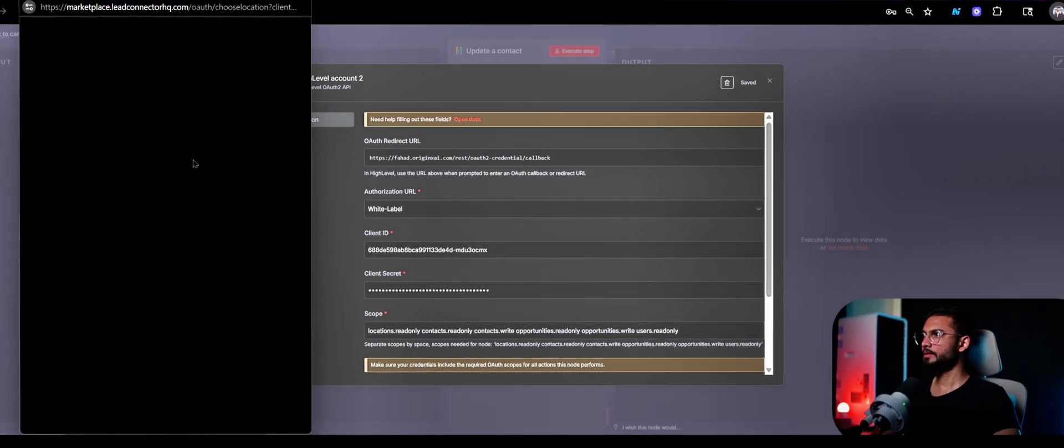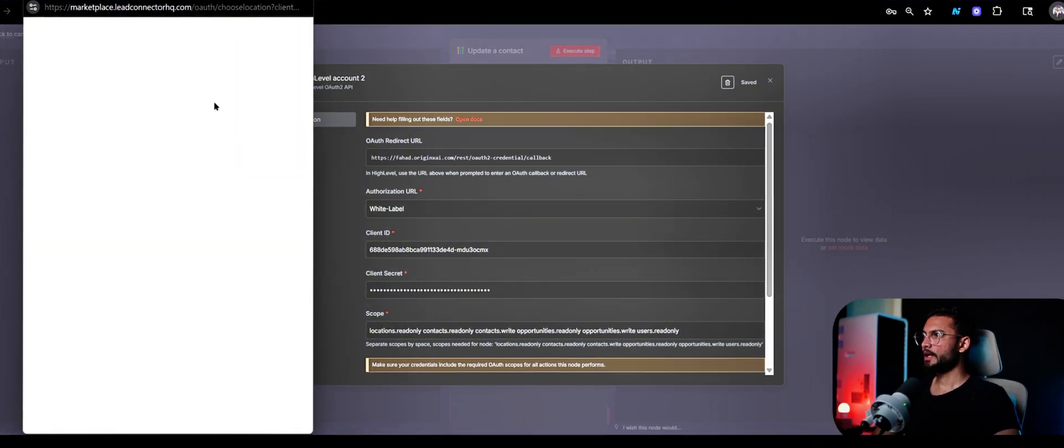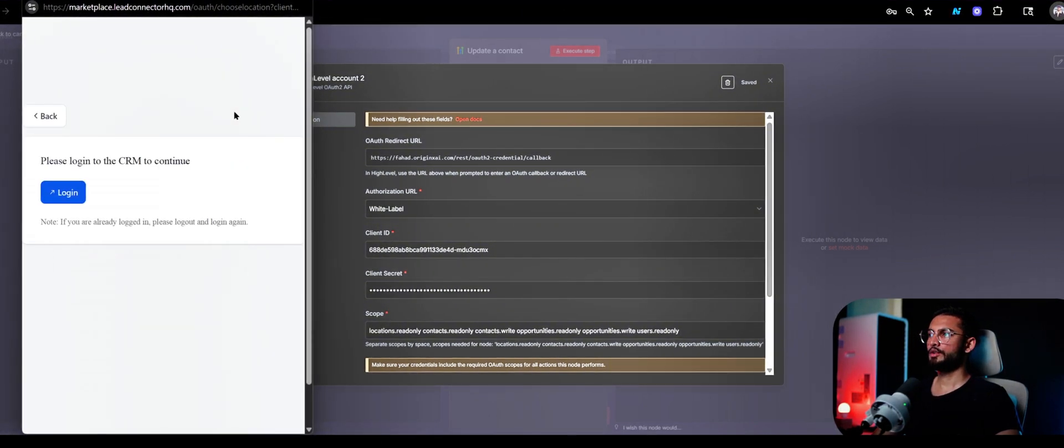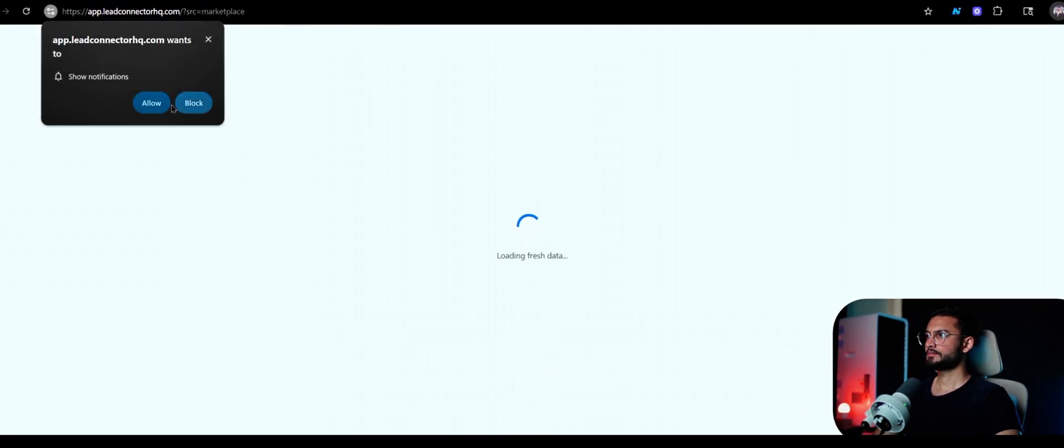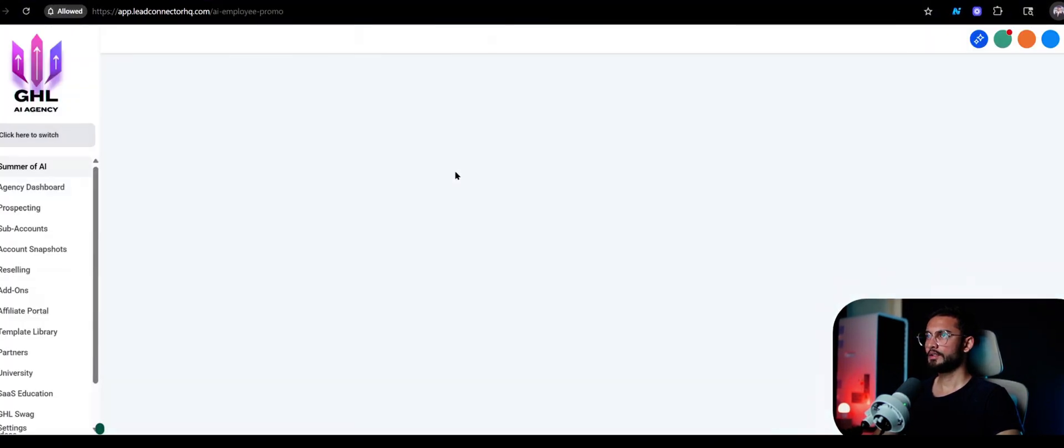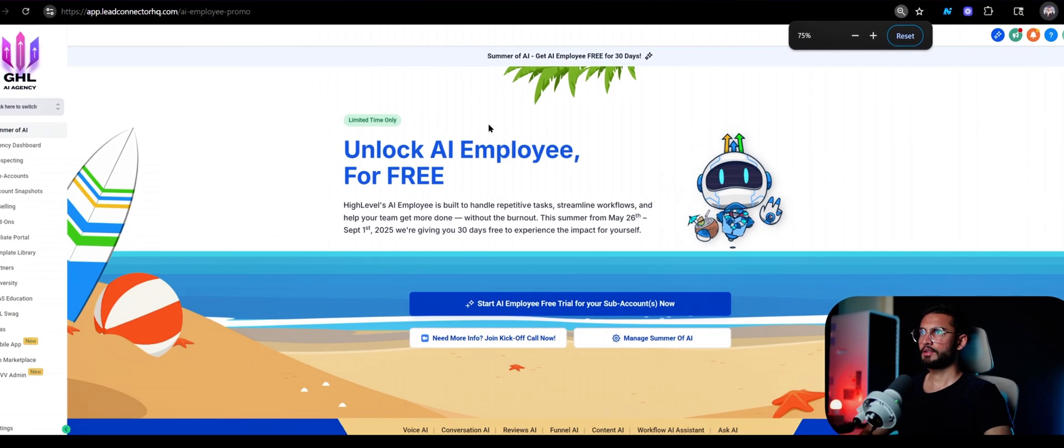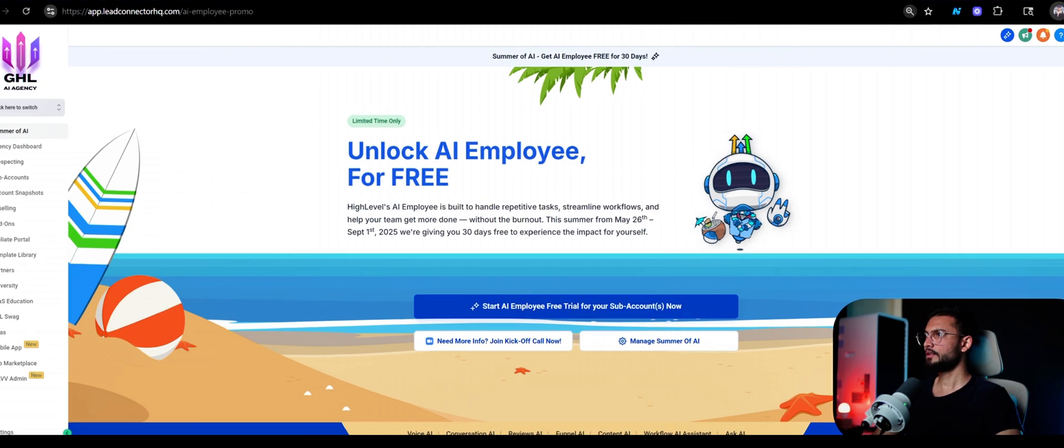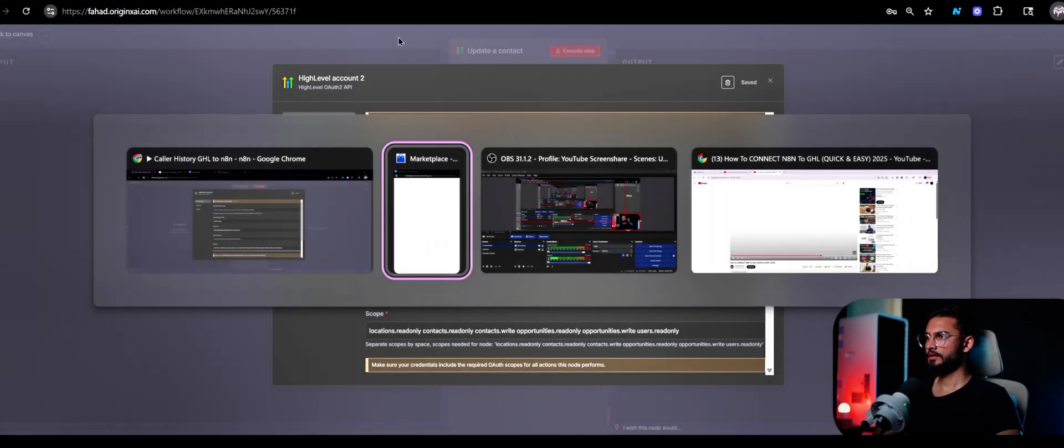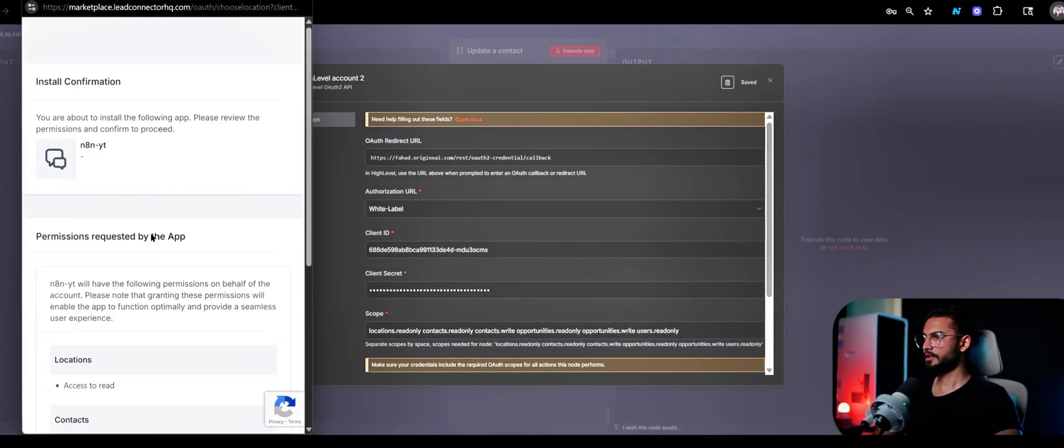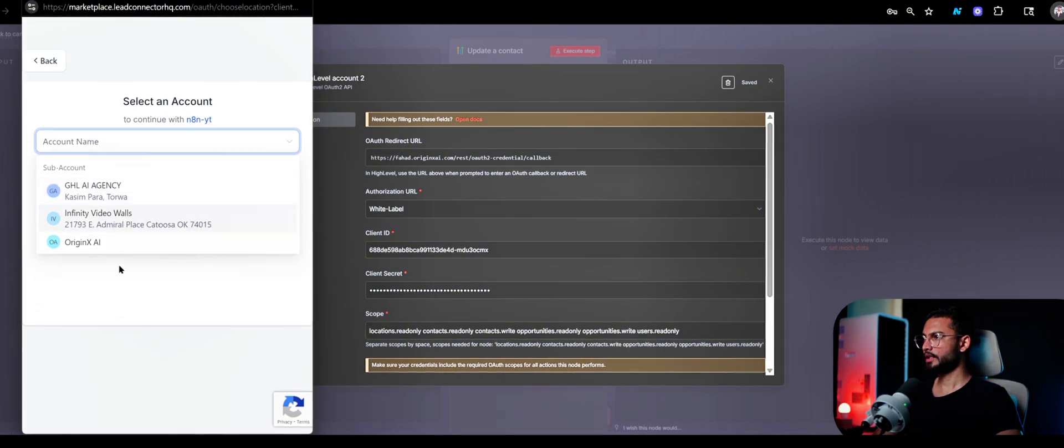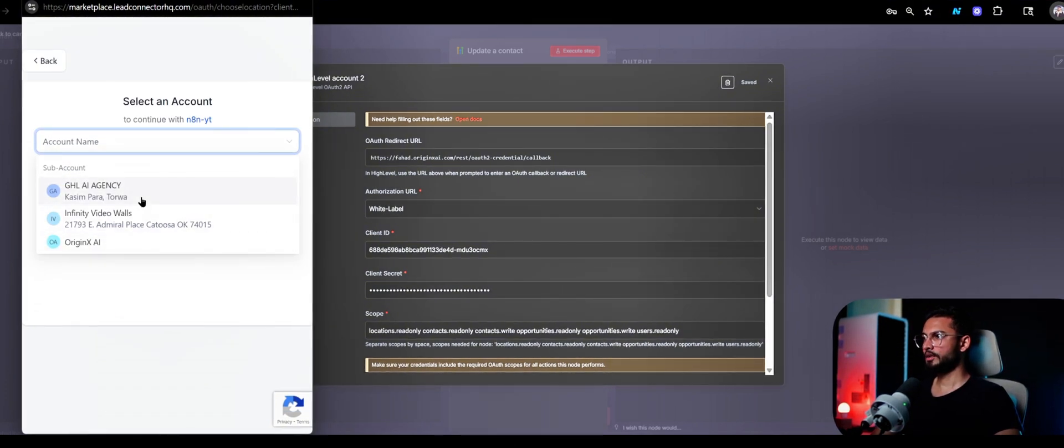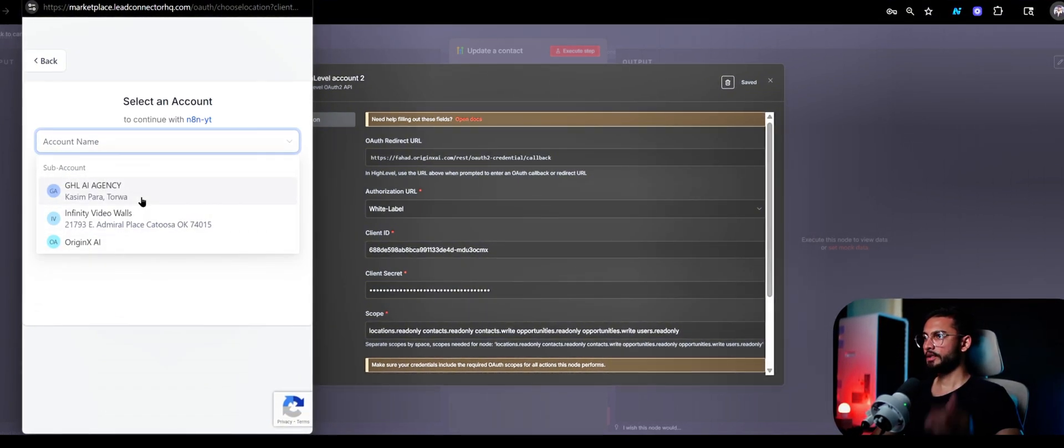Once you do that, it will try to connect your GoHighLevel account. Log into CRM, okay let's allow that as well. I'm inside here now. It's asking for all these access, click on next, and now you need to select the particular sub account that you want to link to.